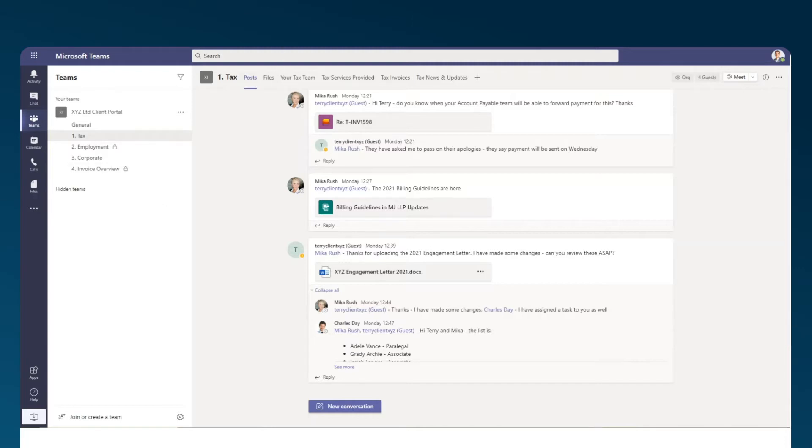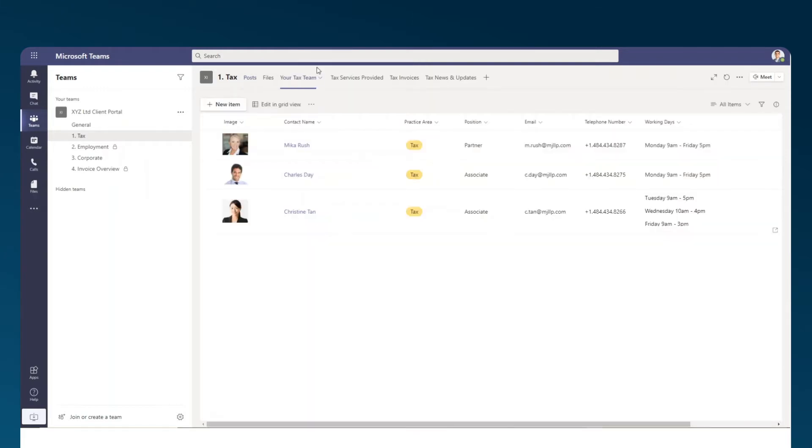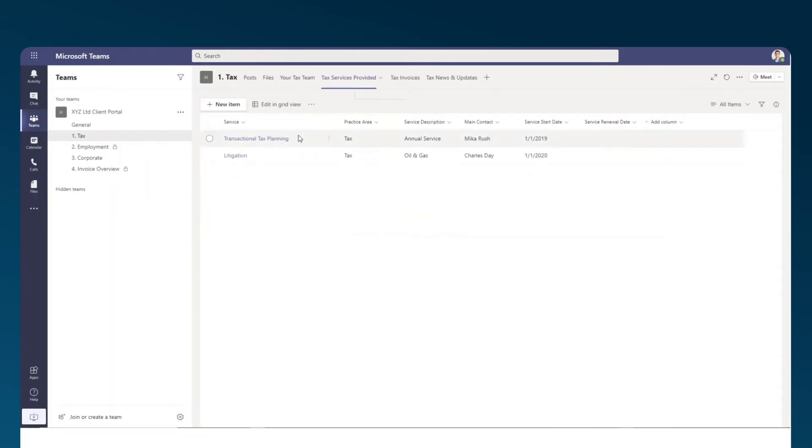But since there's no one software system that provides a way for firms to connect with their clients, firms resort to creating custom portals that are difficult to set up on demand, require IT resources, or ultimately become unmanageable.